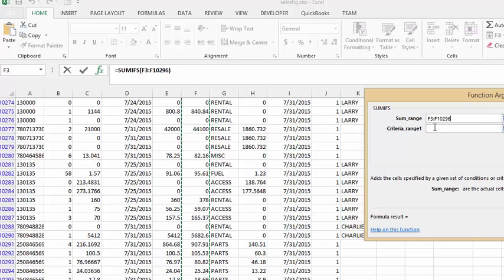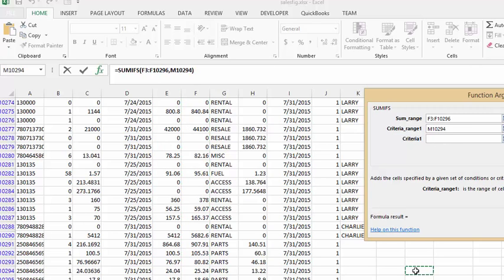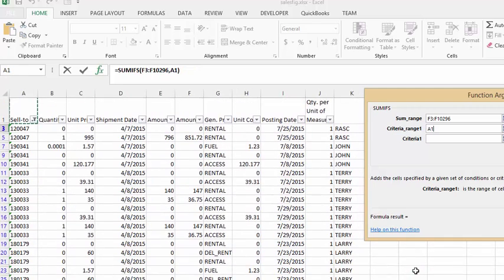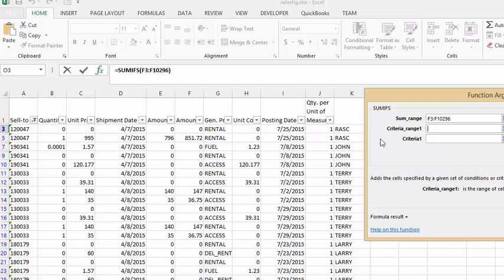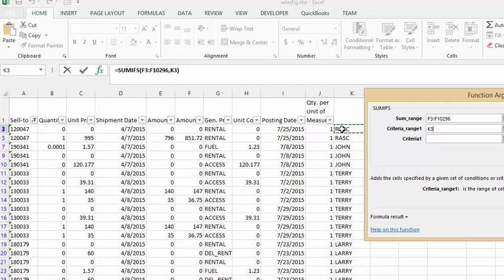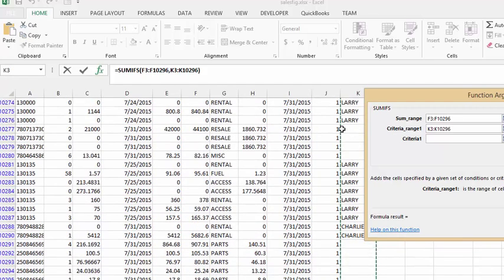We'll click into the criteria range, click someplace else on the sheet, press CTRL home and delete that. The criteria range is we are going to select the first person in the sales person's list. We'll press CTRL shift down arrow and we've selected all the people in the list.